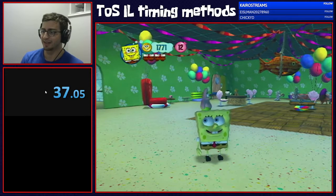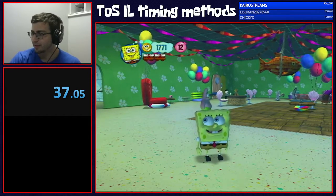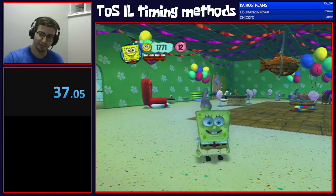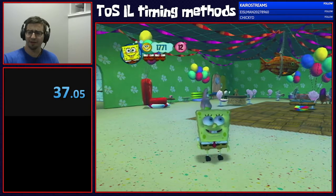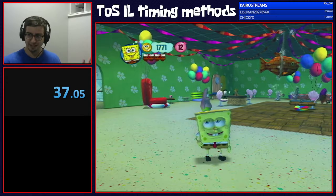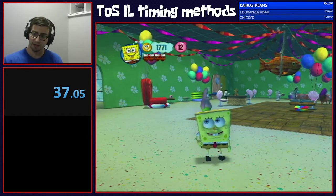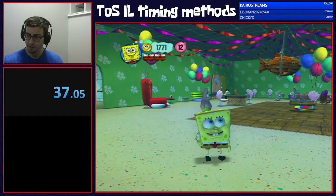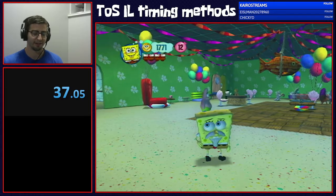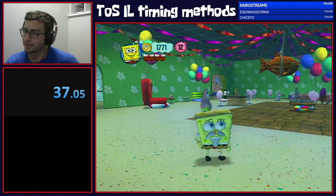That's why we use the timing method where you accept the happiness object text box and then timing ends there. It's pretty similar for 100 percent — once you collect the final collectible in the level, no matter what it is, you accept and that's where timing ends. But for any percent, it's about how fast you can get through a level, so we end on the level stats screen fade-in.